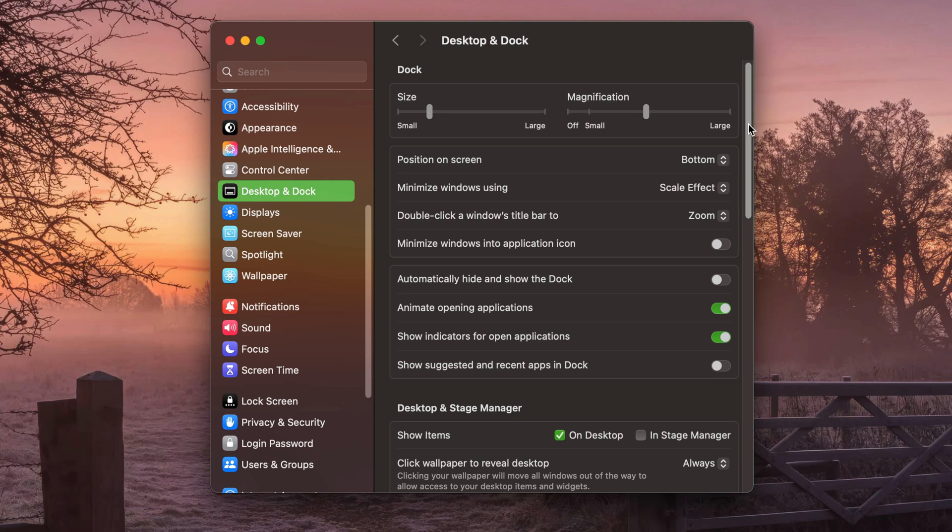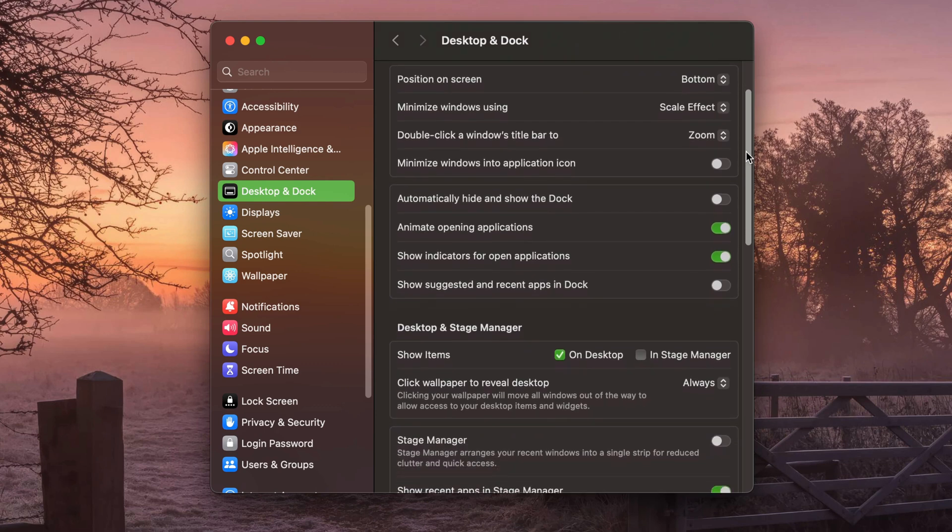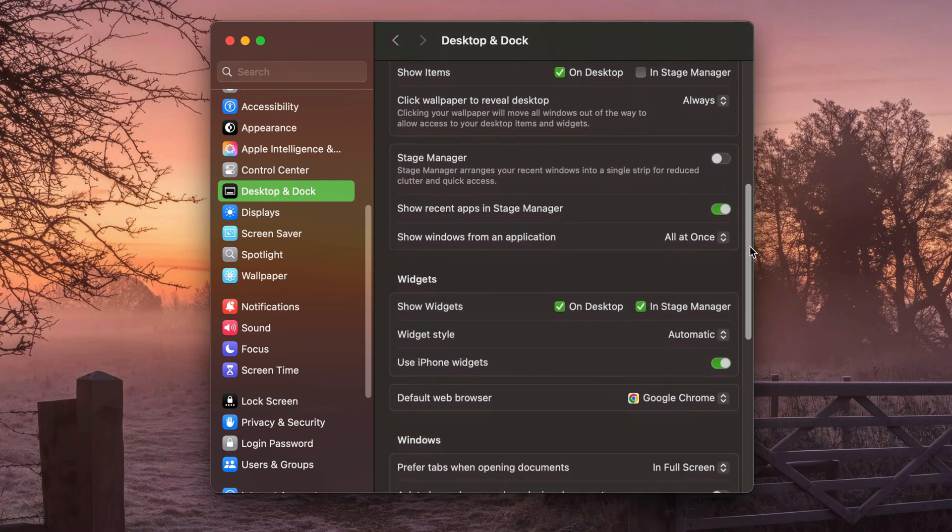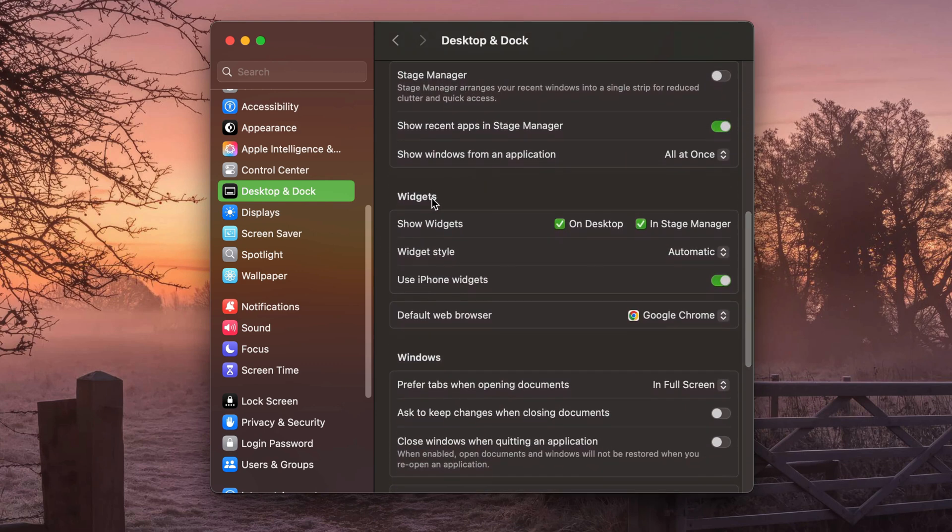And then you need to scroll down about midway to where you see widgets. And then right under widgets, you're going to see something that says default web browser.